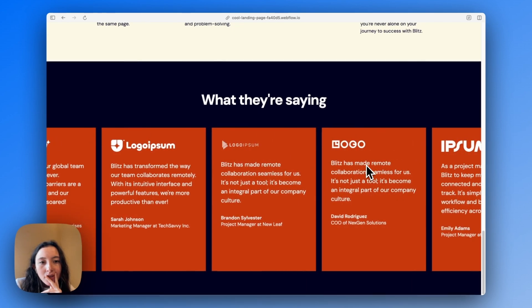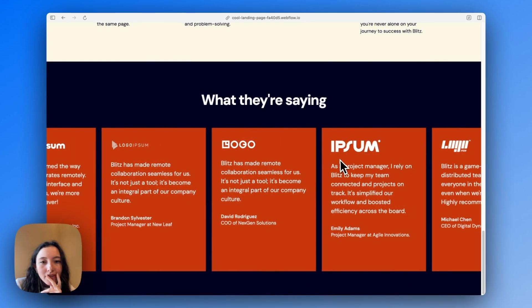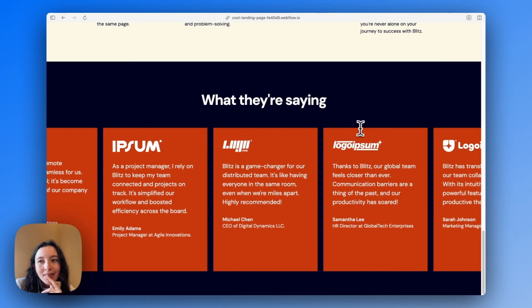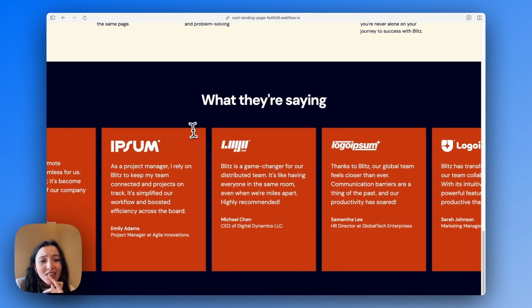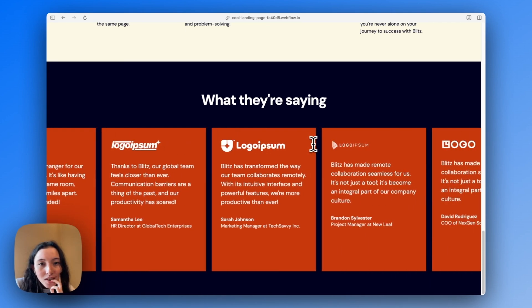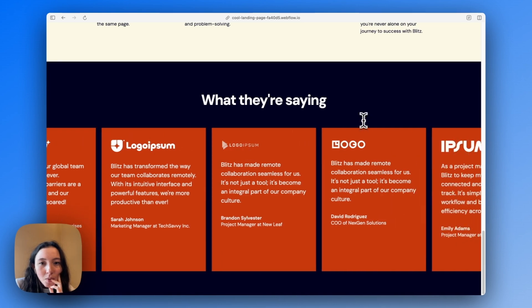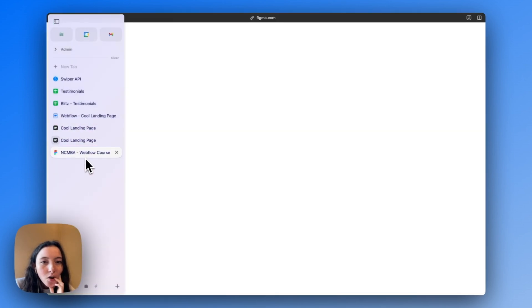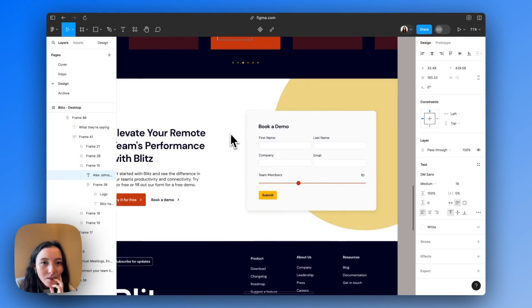Looking at the published result — this looks pretty good. We can slide through, and the centered slide effect looks great. One thing we want to change is making the inactive slides more opaque, and we also need to address our pagination.